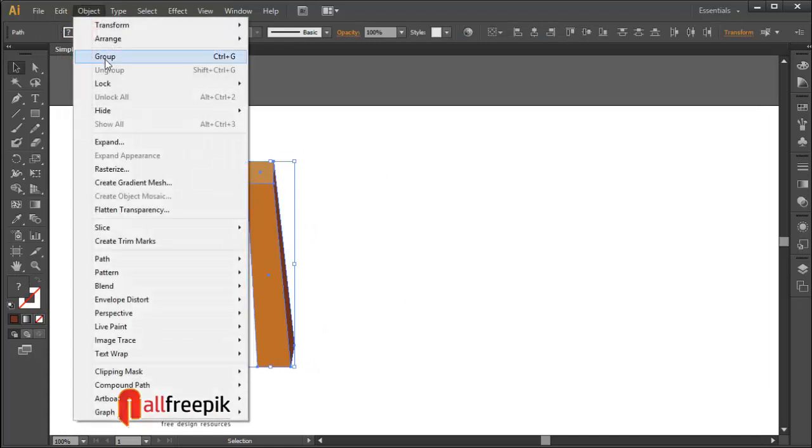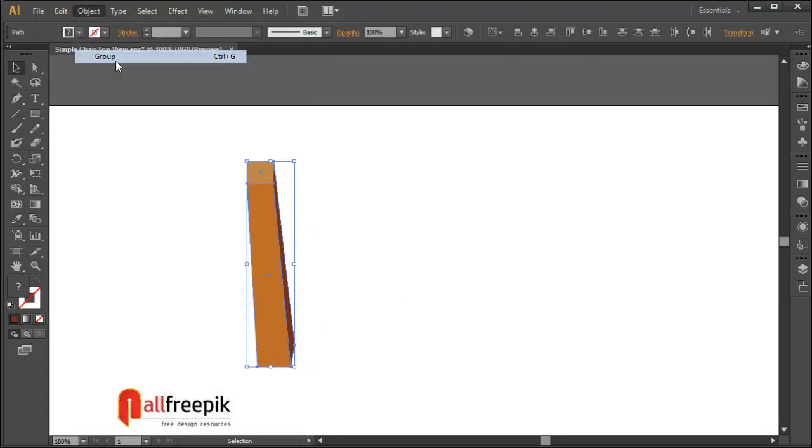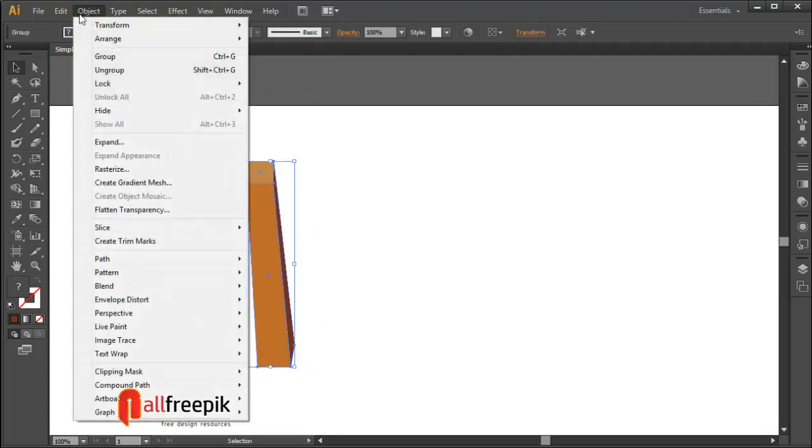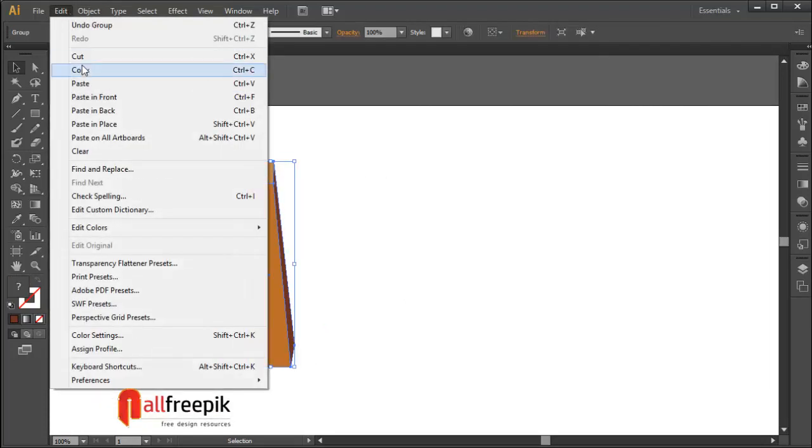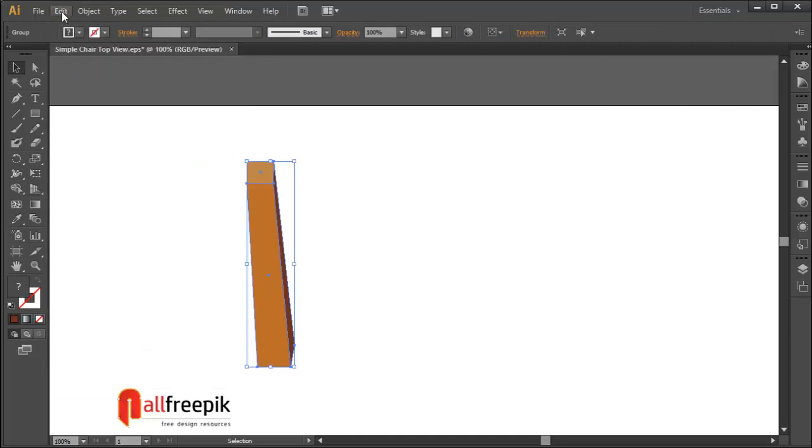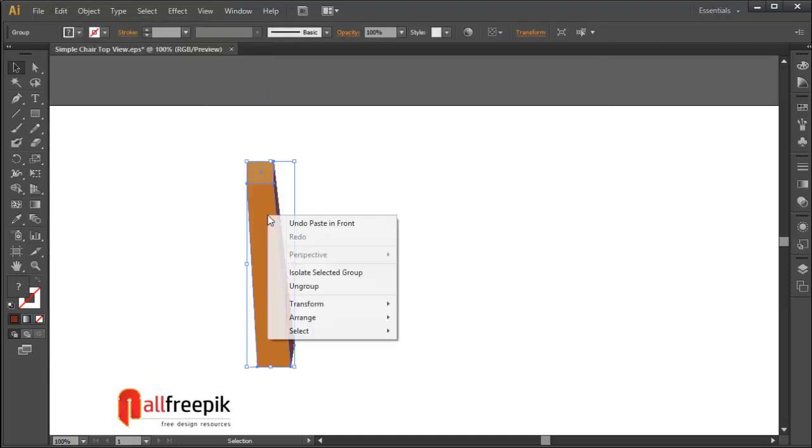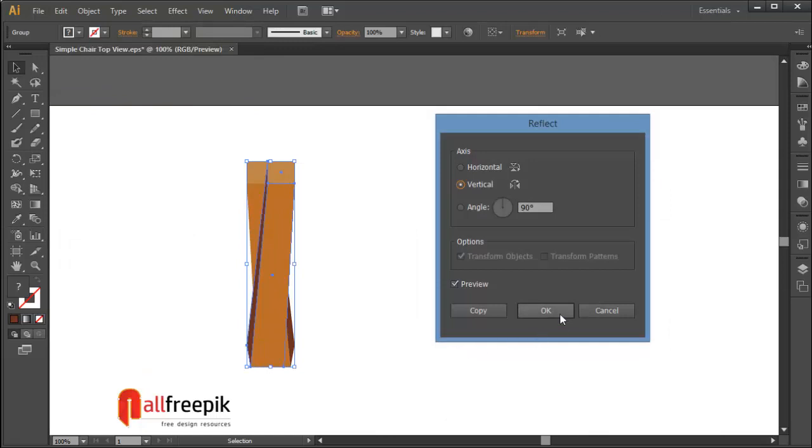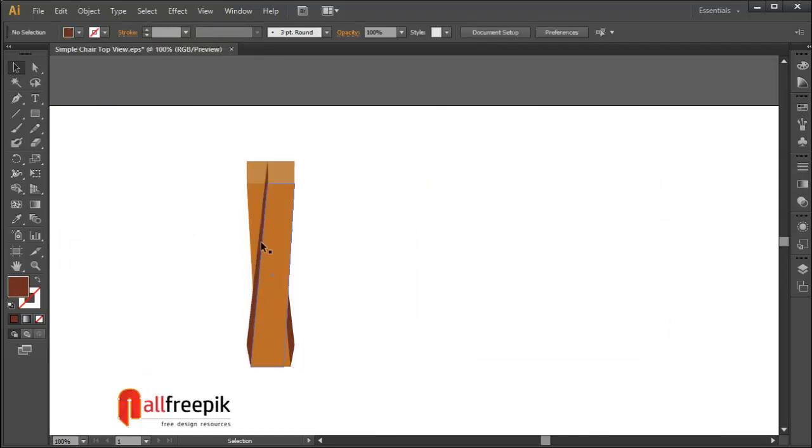Group with Ctrl-G, copy with Ctrl-C and paste in front with Ctrl-F. Select the shape, right click, and choose transform and reflect. Select vertical.